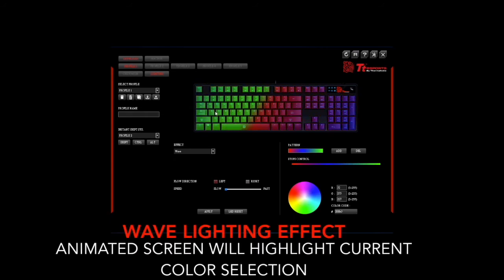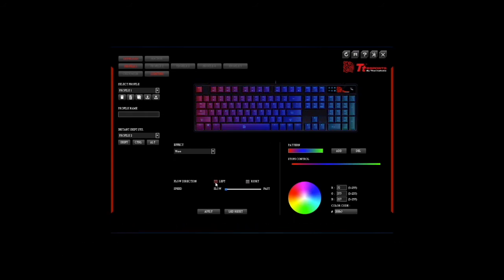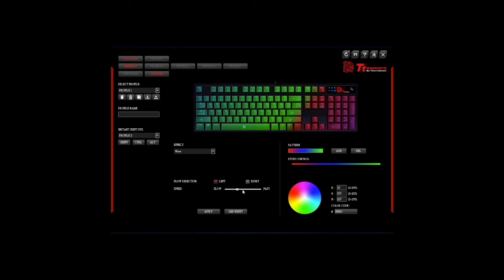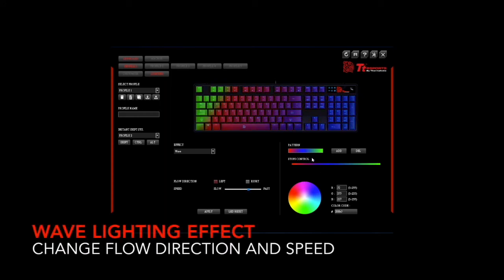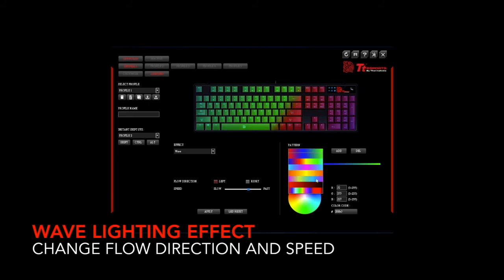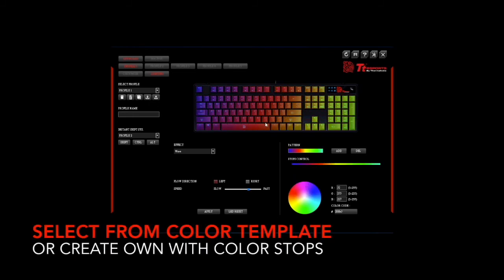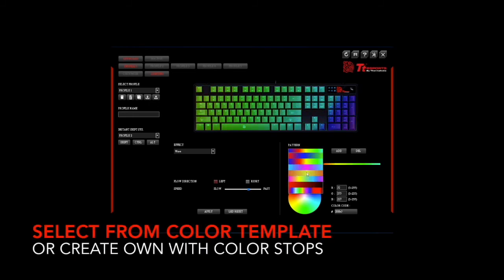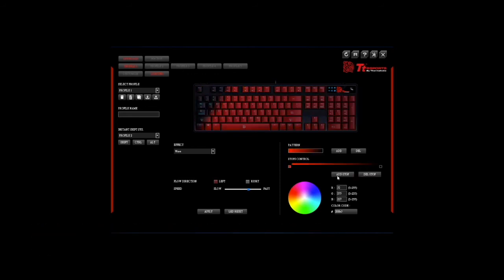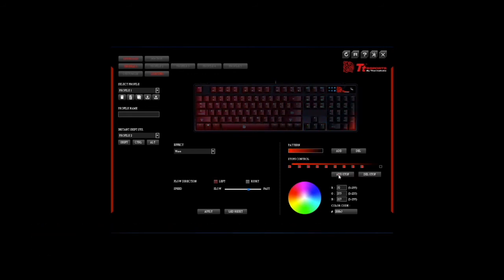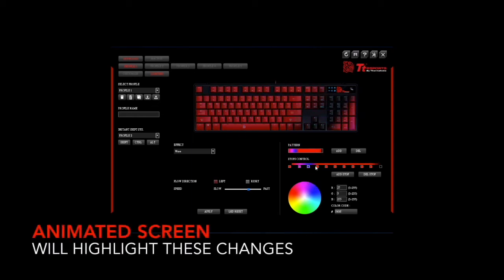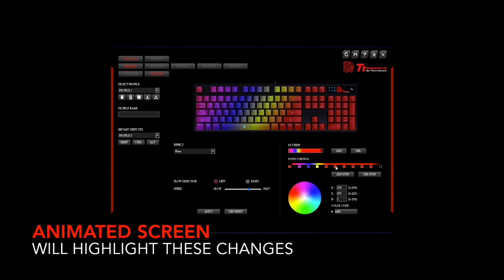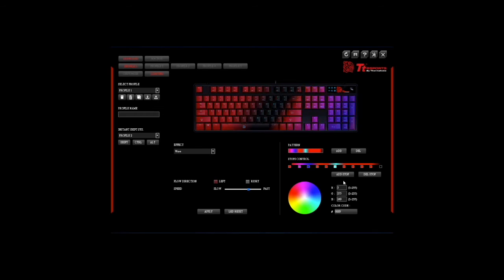With the wave lighting effect the animated screen will highlight the current colors available. You are able to change the flow direction from left to right and the selected speed from slow to medium to fast. You will also have the five color template options available, or you can customize individual templates by adding color stops which there are up to ten of, and selecting each individual colors for each stop. At the same time these changes will also be highlighted in the animated screen, so you'll always know what your coloring setup looks like. And simply select apply to activate the changes.